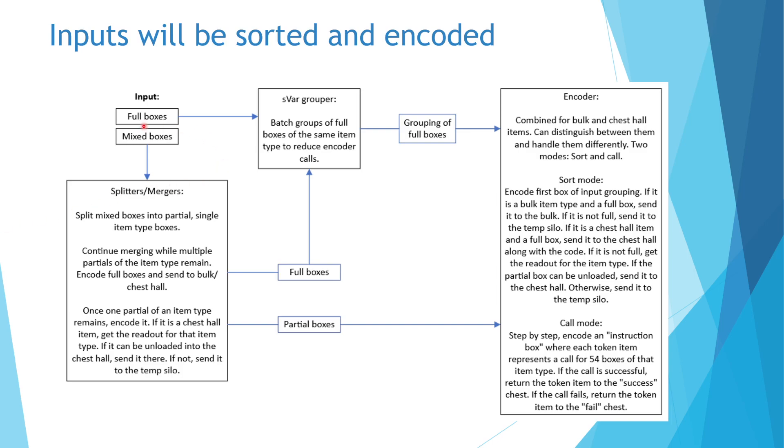Mixed boxes are a little bit trickier. They will first be sent through splitters, which will split the mixed boxes into single item type partial boxes. Next, these partial boxes need to be merged together to reduce the amount of partial boxes we need to deal with. I currently plan to employ an encoderless merging scheme, similar to the one Masontic has proposed.